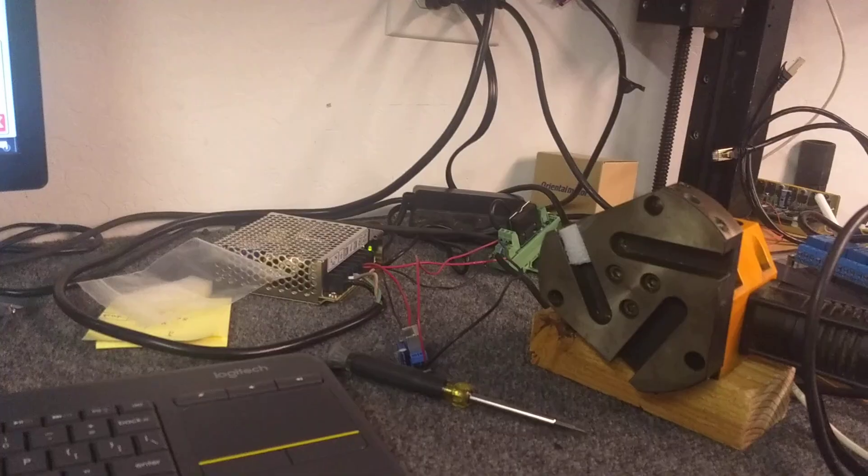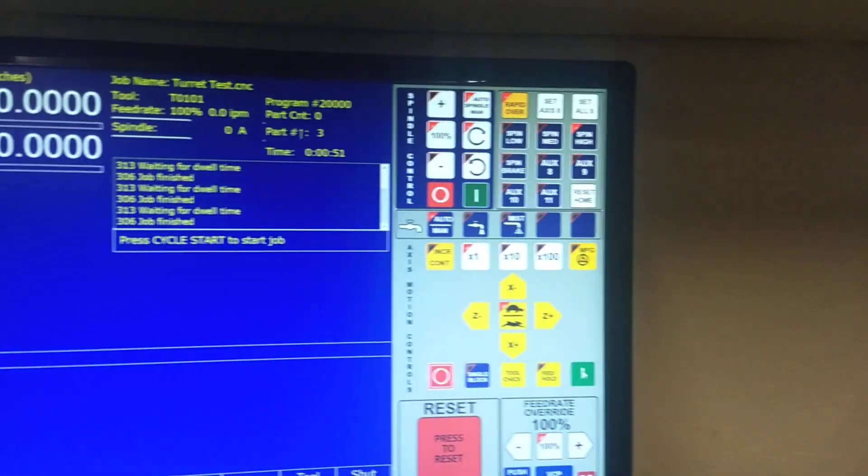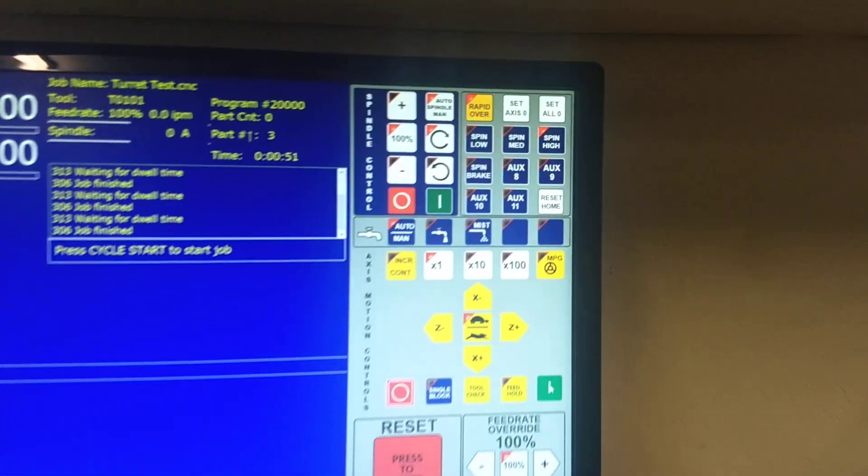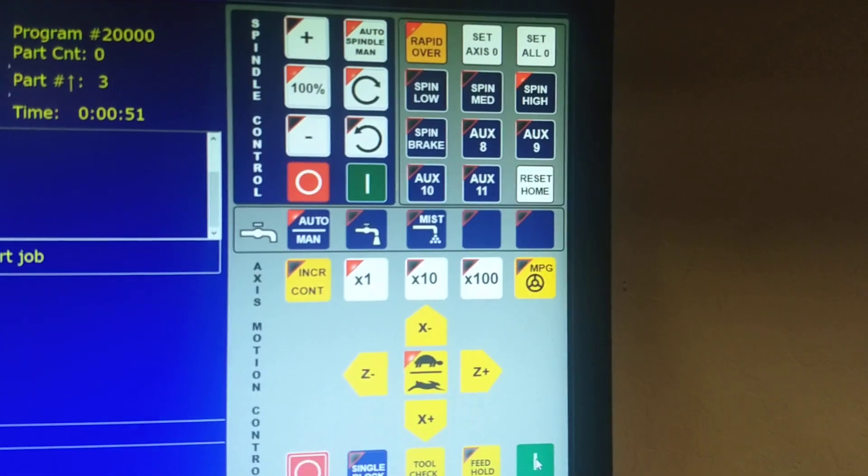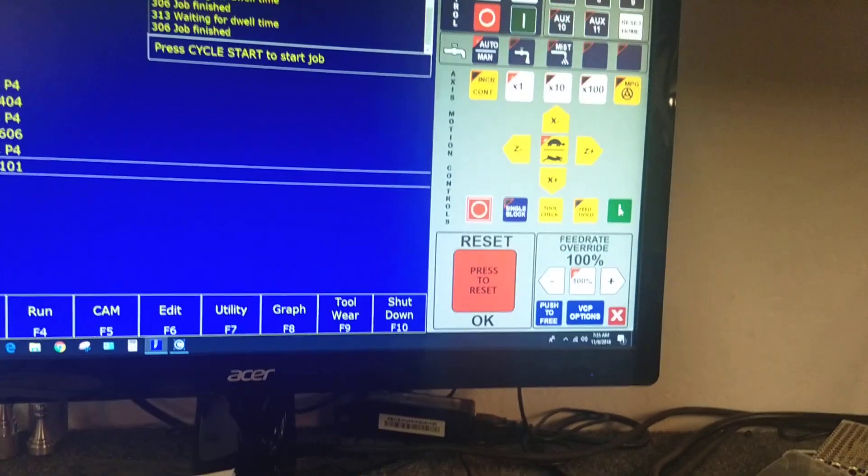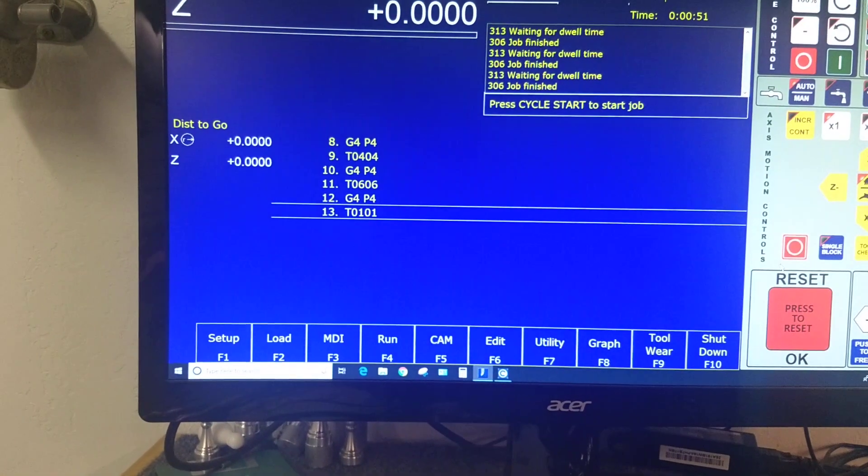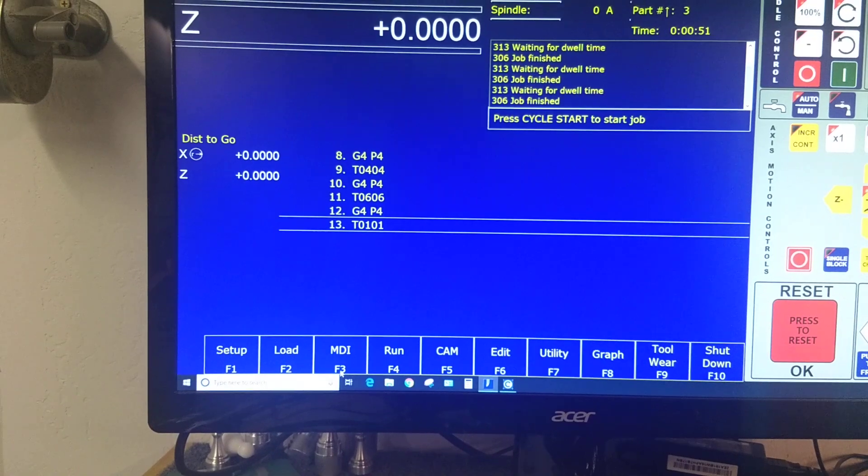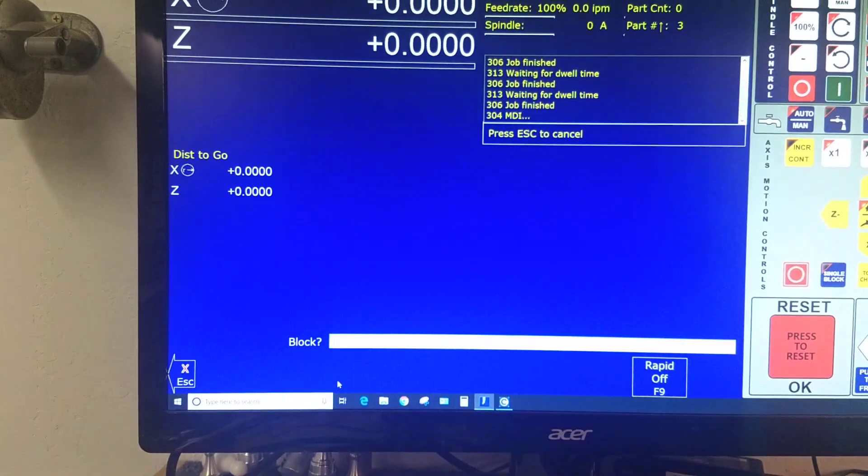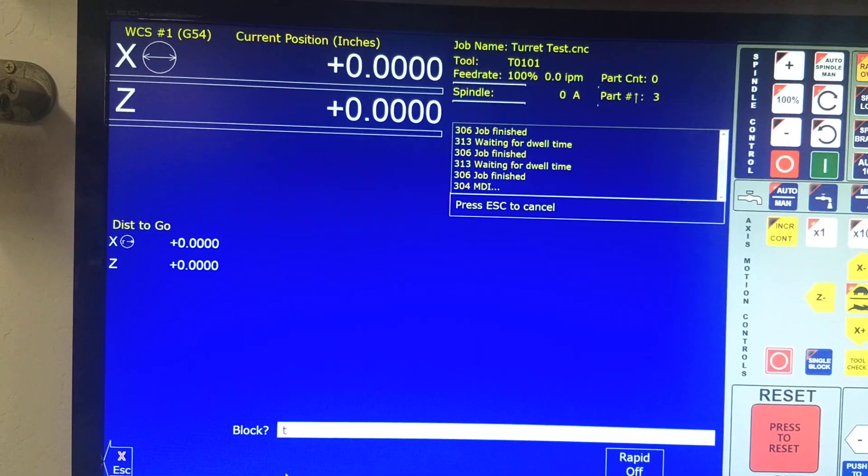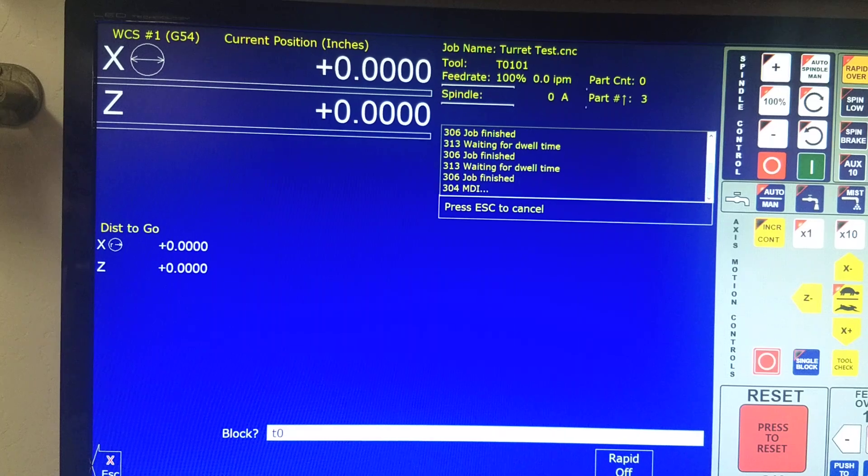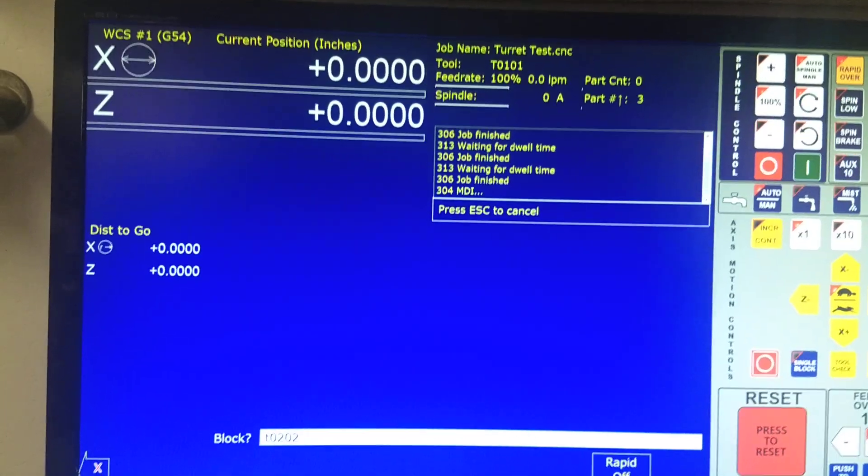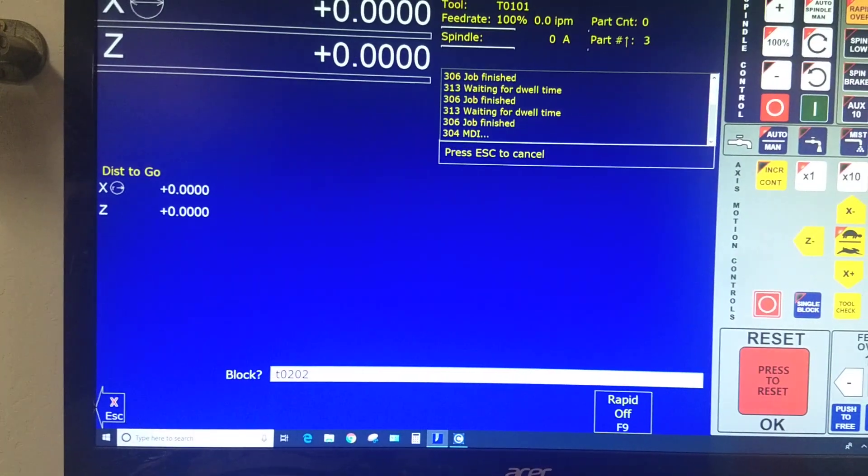I can home this just by homing the machine or pressing that reset home button. Let me demonstrate that for you real quick. I'm going to call a tool change and get it away from tool 1. Go T0202 and cycle start.